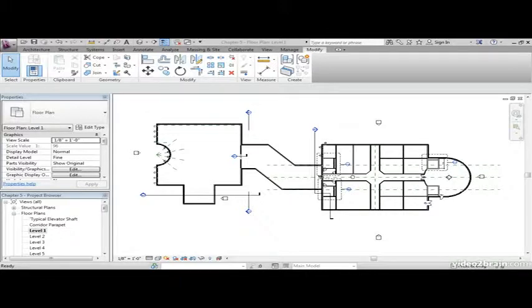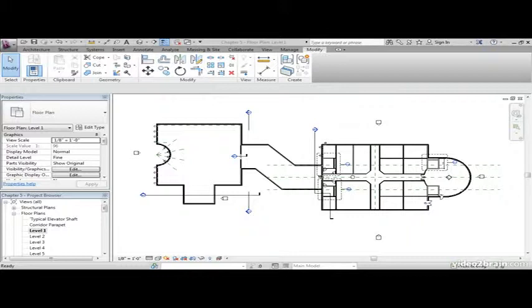What the split command does is allows you to remove a segment of an object from between two other objects. One would think the trim command would take care of such things like this, but the trim command has its own job to do. The offset command simply displaces an object to another location, giving you the choice to keep the original or not.